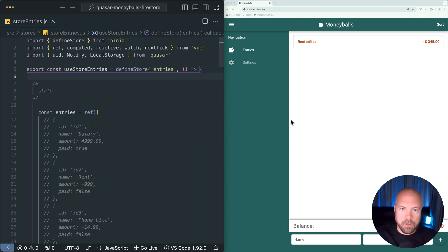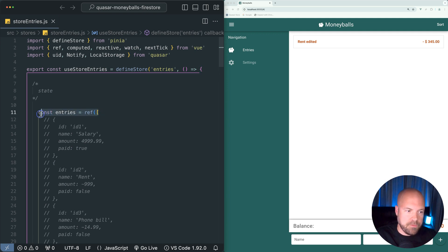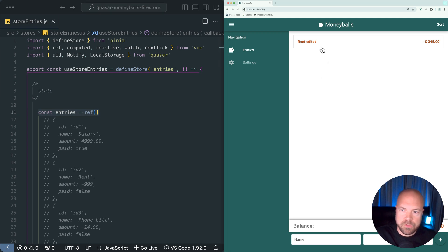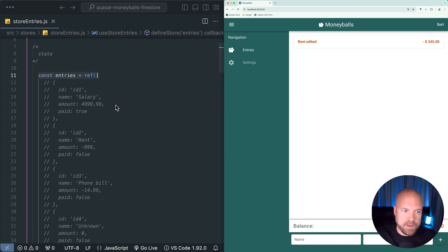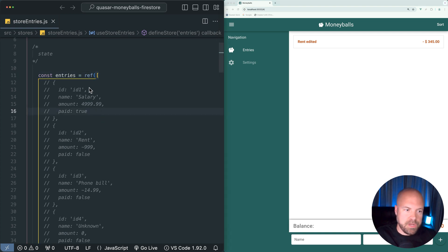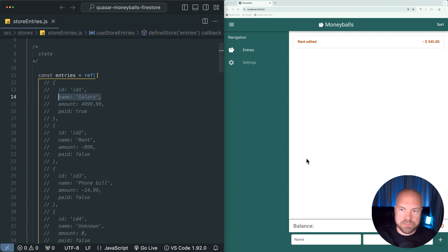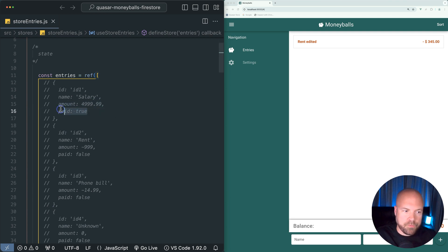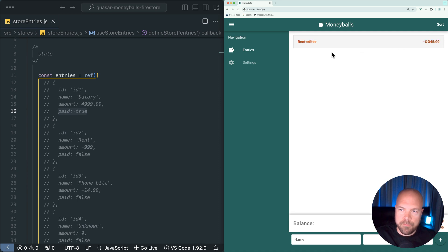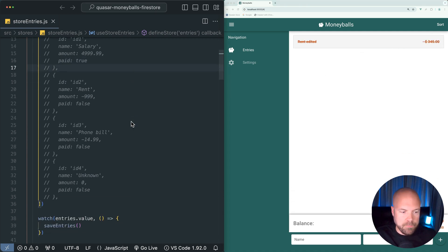All of the entries for our app are stored in this entries ref array here, and this is hooked up to the entries page to display all of the entries. This entries array is just an array of objects with one object for each entry. Each entry has a unique ID, a name property which is the name of the entry that you see on the left, and an amount property which is the amount that you see on the right.